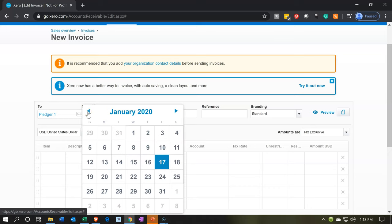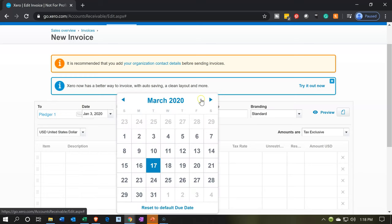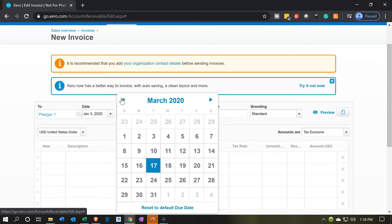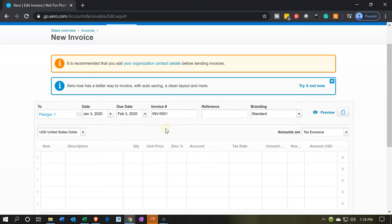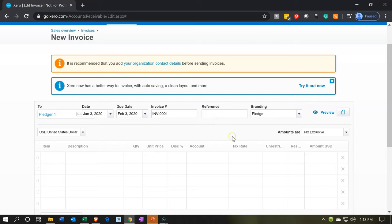We want January 3rd for the date. And then the due date, I'll make it February — when do we expect it to be given to us by? I'm going to say February 3rd. And then the invoice number, I'll keep that. Branding is going to be the pledge form.